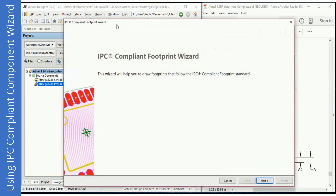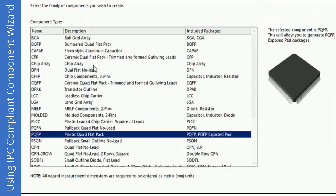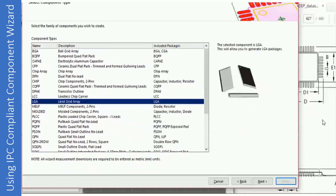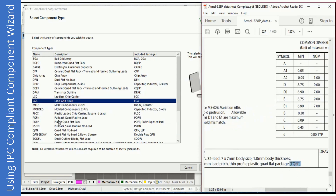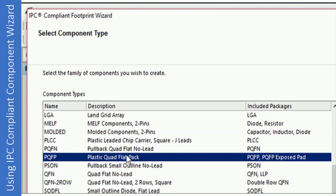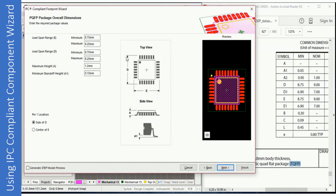The wizard will open — just click Next. Now we have to select the right component type. As you can see there are different packages, but we need to select the right one. From the datasheet we know we will be creating a TQFP package, which is a Thin Quad Flat Pack. In the wizard we can select PQFP, which is Plastic Quad Flat Pack. Select it and click Next. Now you just have to find the values of the different dimensions from the datasheet and enter them in the wizard.